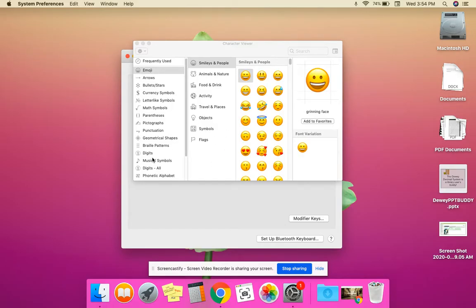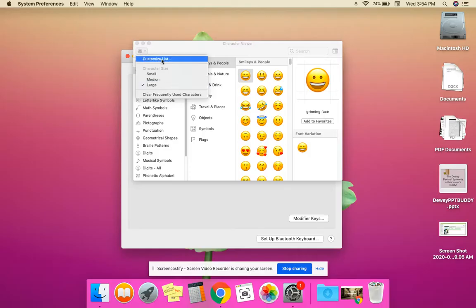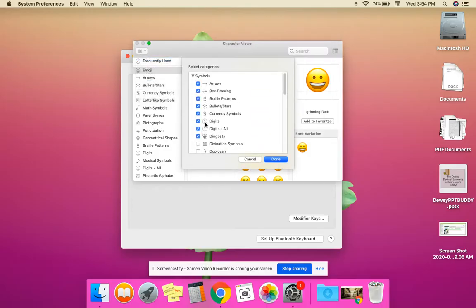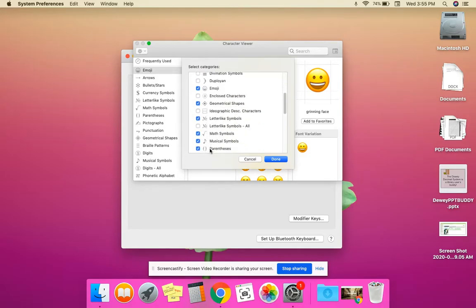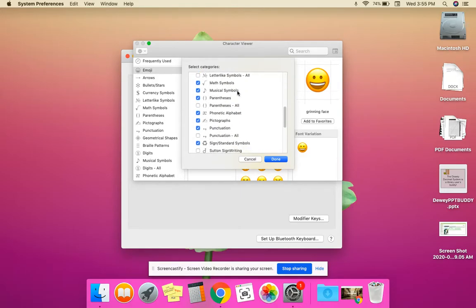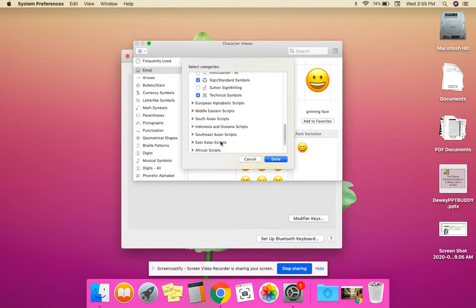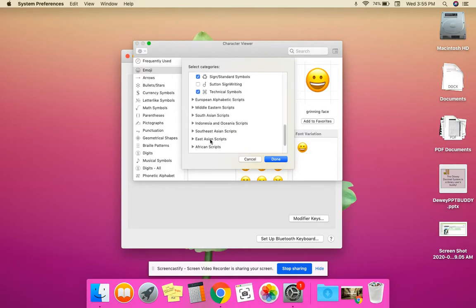You can, if you choose, go to Settings and customize this list. Make the characters a different size and customize which lists you see, like Braille patterns, buttons, musical symbols, phonetic alphabet, and different languages.